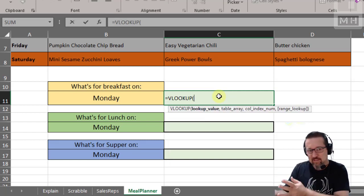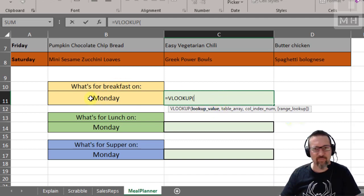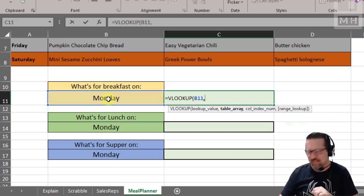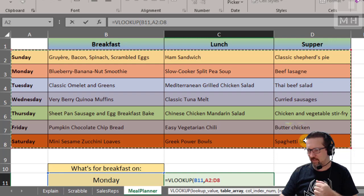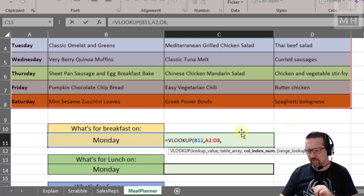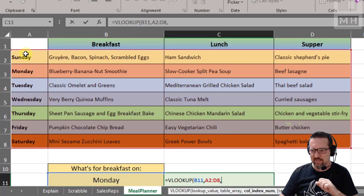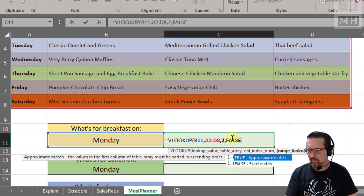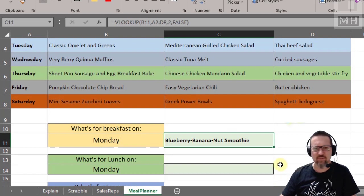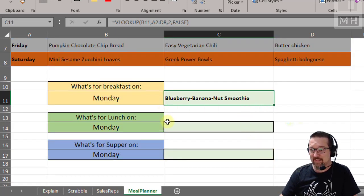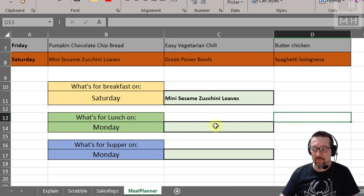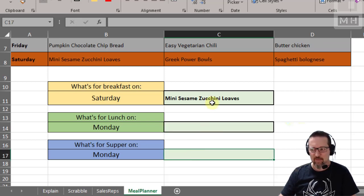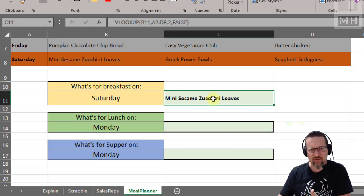Let's do it step by step. Equals VLOOKUP. The lookup value is Monday — I'm looking up the day of the week. The table array is all the days of the week plus breakfast, lunch, and supper. Now the column index number: my first column is the days, column two is breakfast. So the column index number is two and the range lookup is false. Blueberry banana nut smoothie — it found it! If I change the day it tells me what breakfast is for that day.